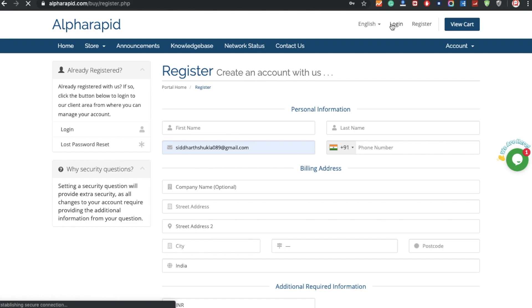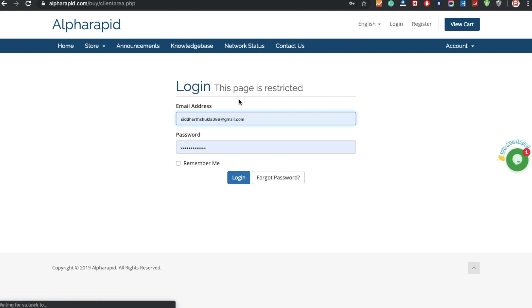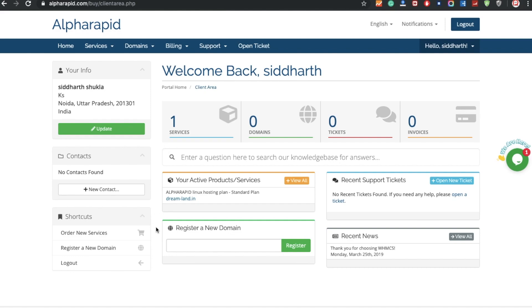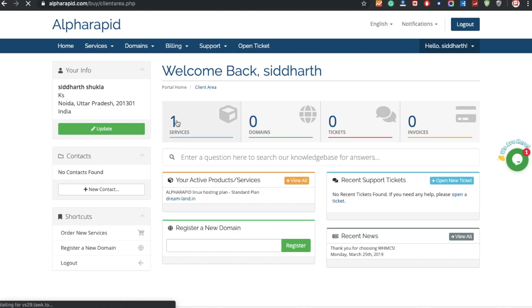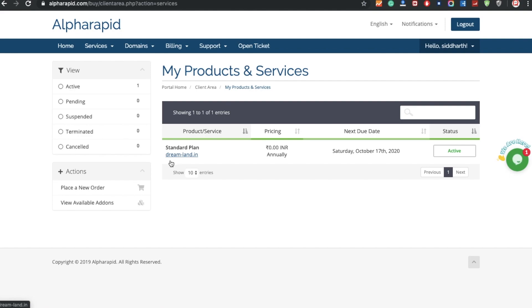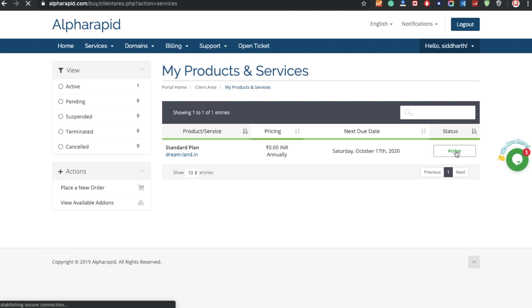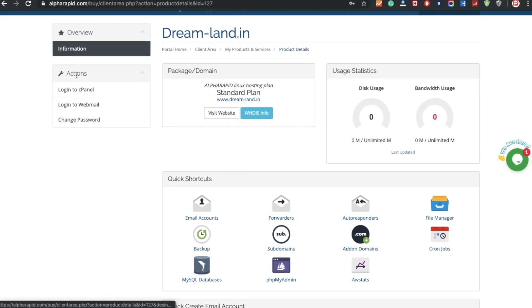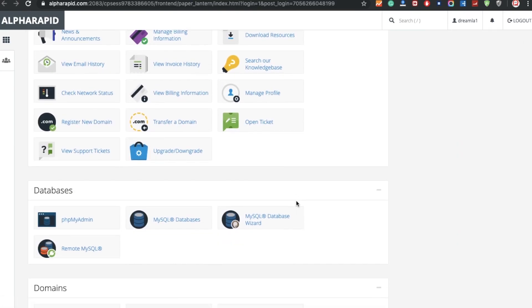I already have an account, so I'm going to click Login. After login the dashboard looks like this — you can see services, domain, and tickets. Just click on Services. After clicking Services, select your active plan. I have a domain called dreamland dot in and the status is active. Click on it, check all the details, then click the action button to Login to cPanel.